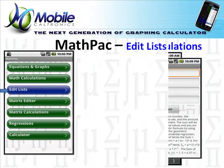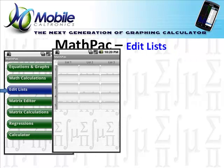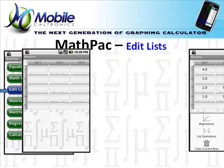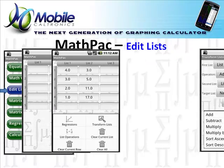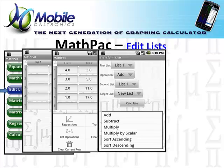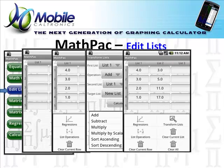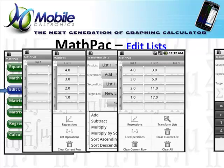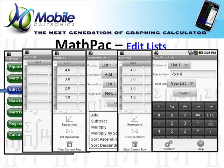The edit list is where you will go to enter your raw data, and you'll notice there are one-touch jumps on the bottom to regressions, transforming list, list operations, and, of course, each of these individually comes with help.